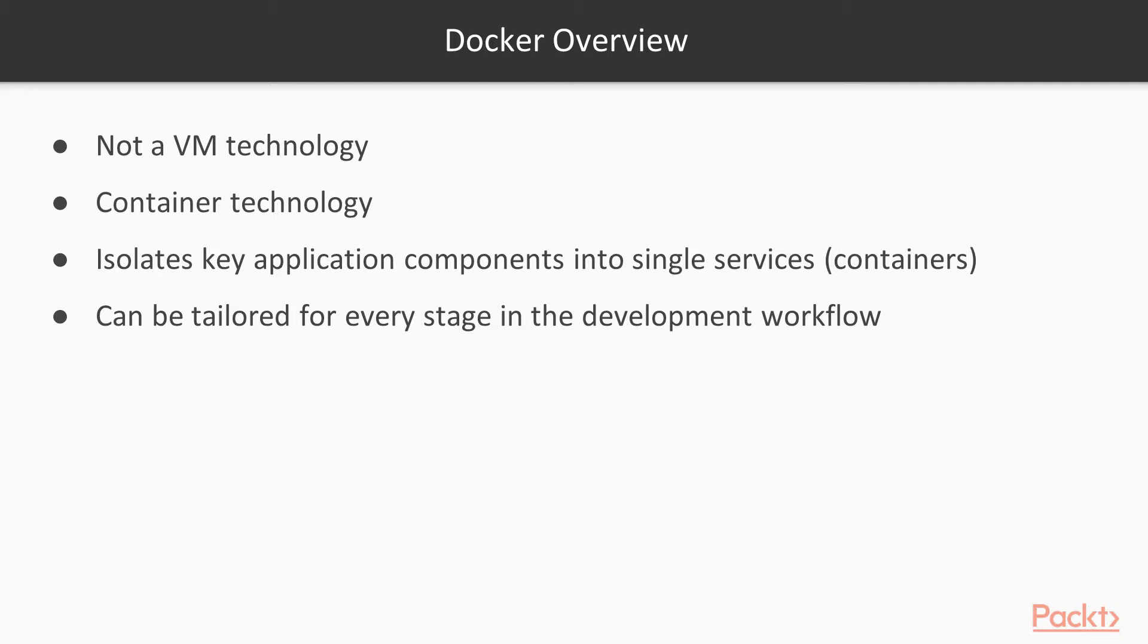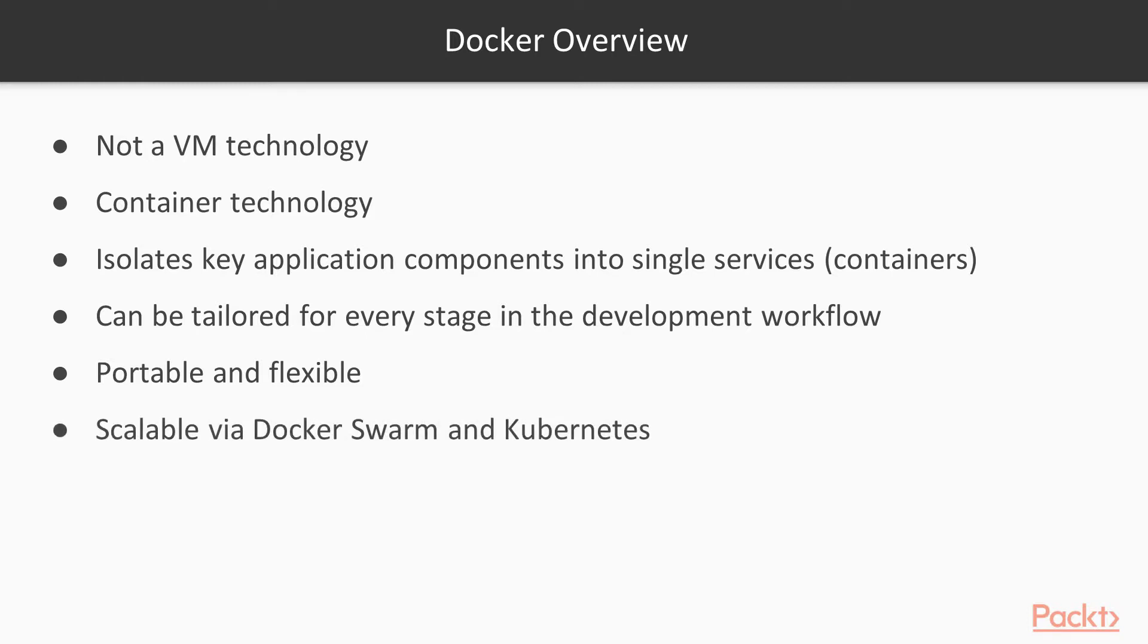Docker containers are extremely portable and highly flexible. Docker is scalable via Docker Swarm and Kubernetes, and Docker is cross-platform.